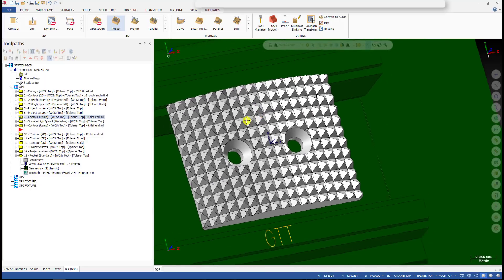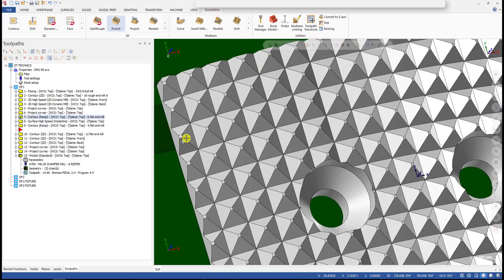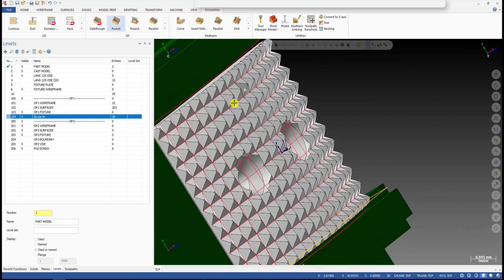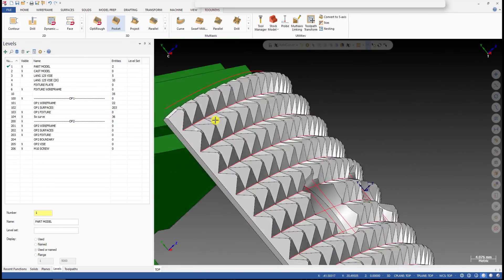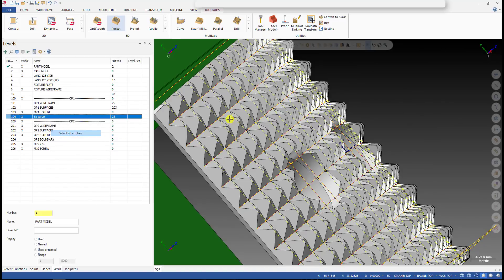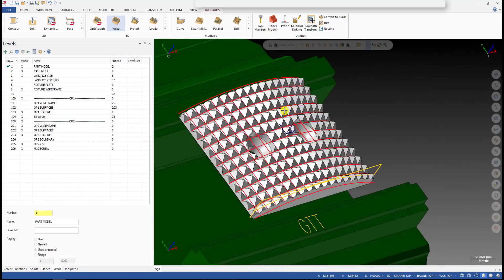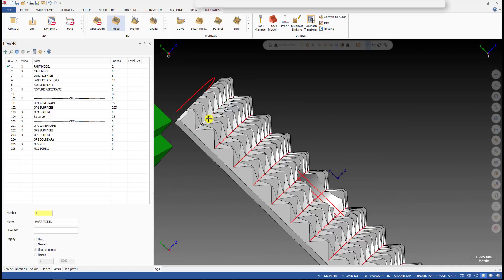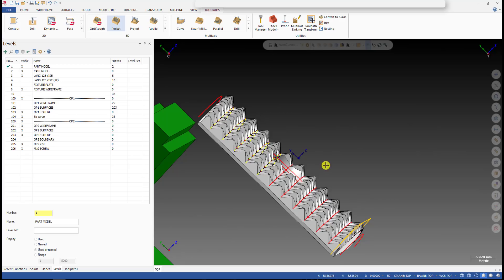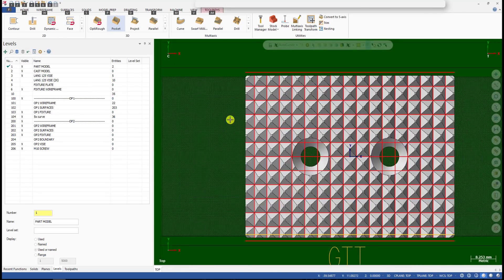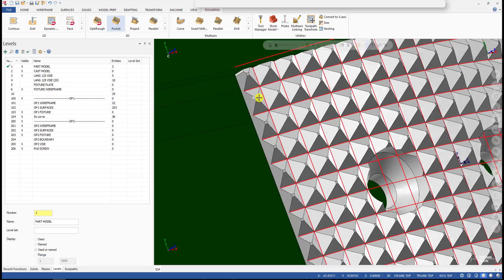The first thing we need to do is create the curve. Here I can show you the curves I created — I put them on a level called '5x curve.' You can see we have some curves here. I'll select the entities and make them visible. You can see the curves — in the vertical direction, the Y direction, we also have curves.